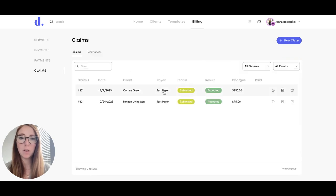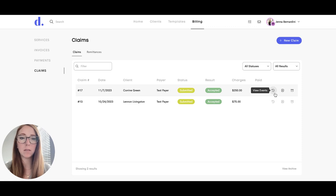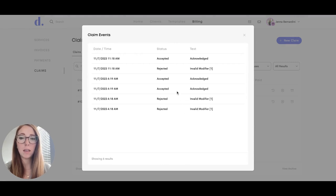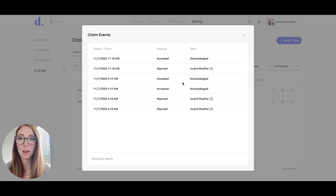When you go to your claims, if you click on the little clock here, it says View Events. Then you can see what has happened since you submitted that claim. If it was rejected for any reason, it will show that. It will also show when it was accepted and acknowledged and any other events that have happened.